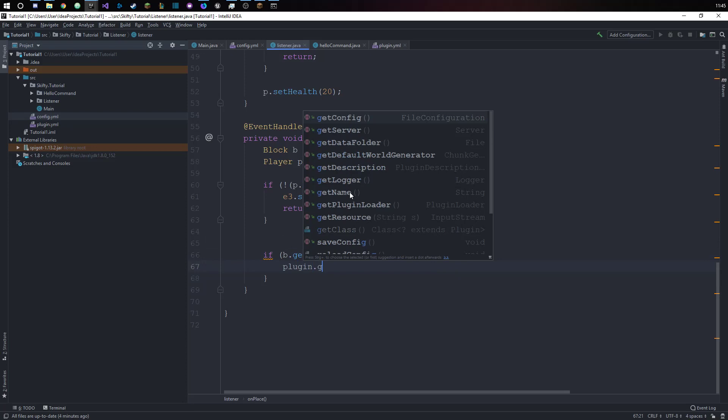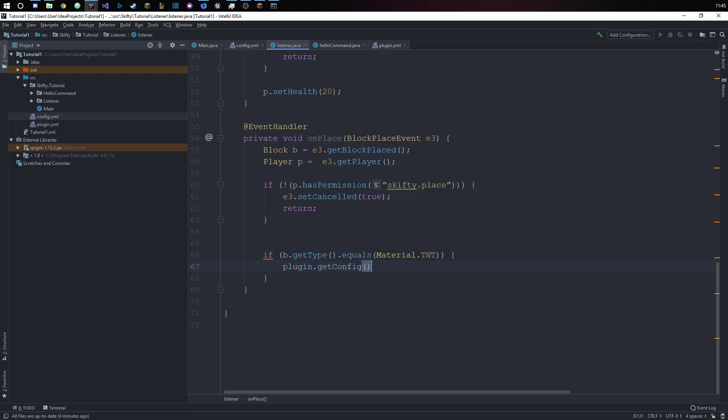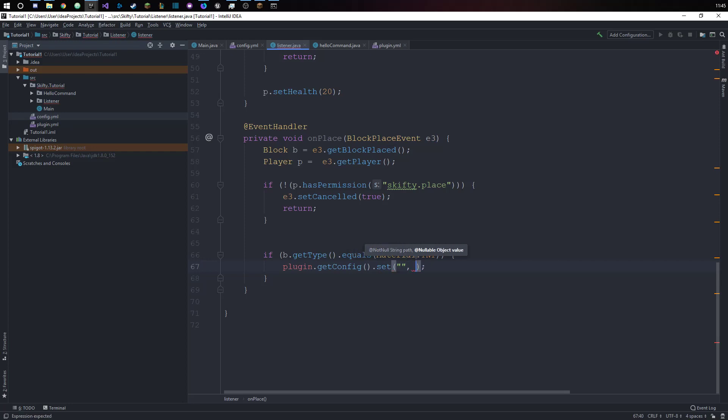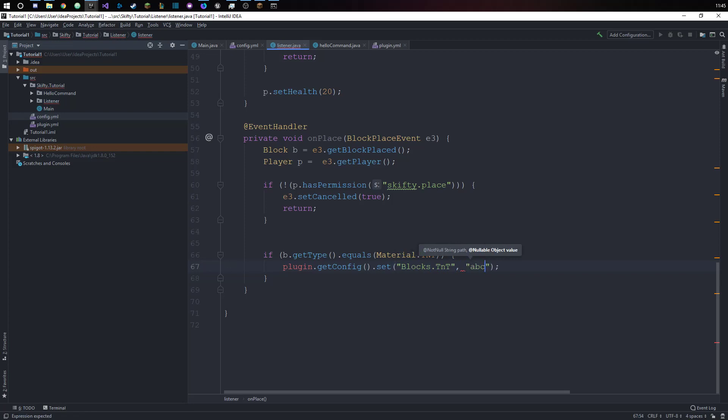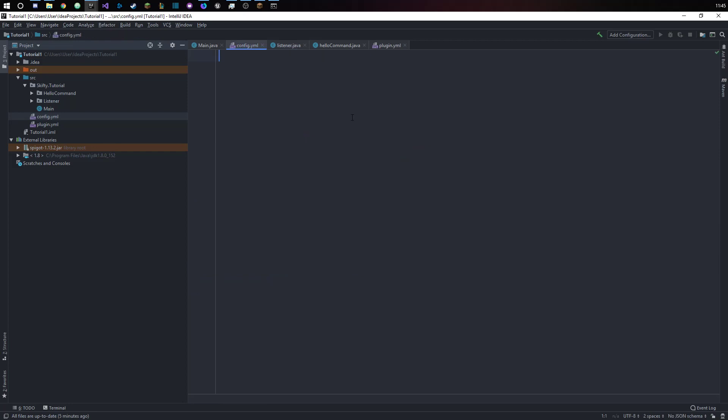We want to have plugin.getConfig.set. Here we put in our path and here we put in what the value of this path should be. If we have blocks.tnt here and we set this to abc, then our config would look something like this.